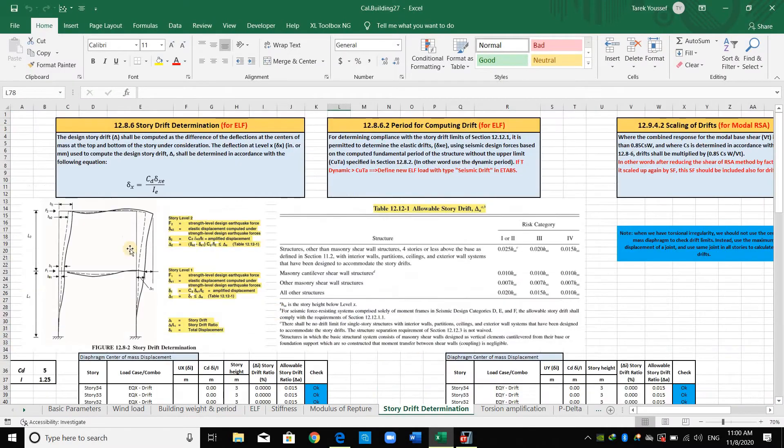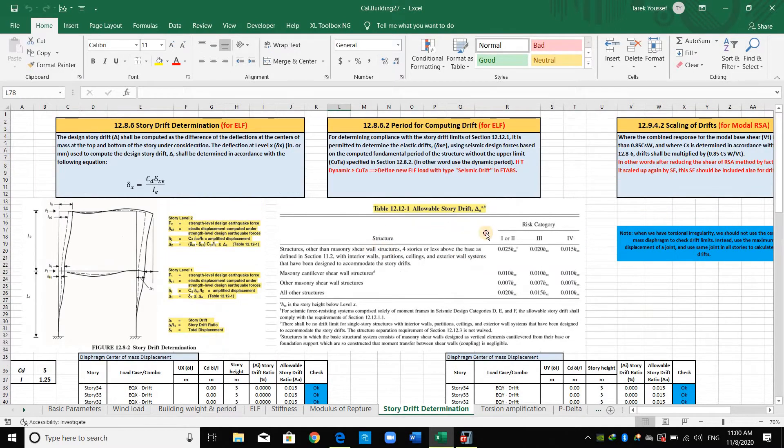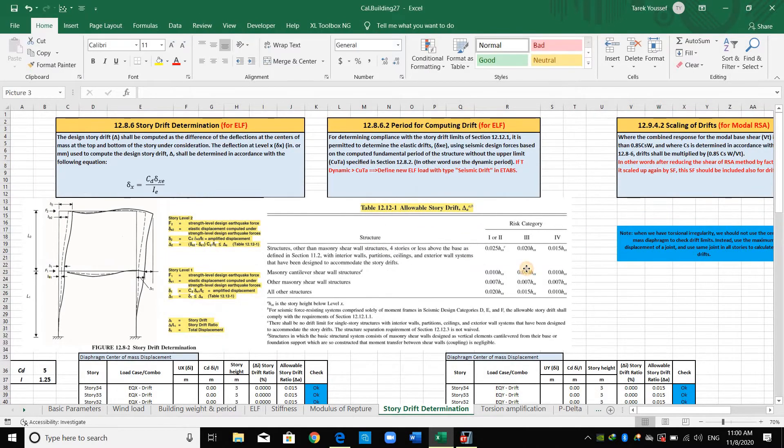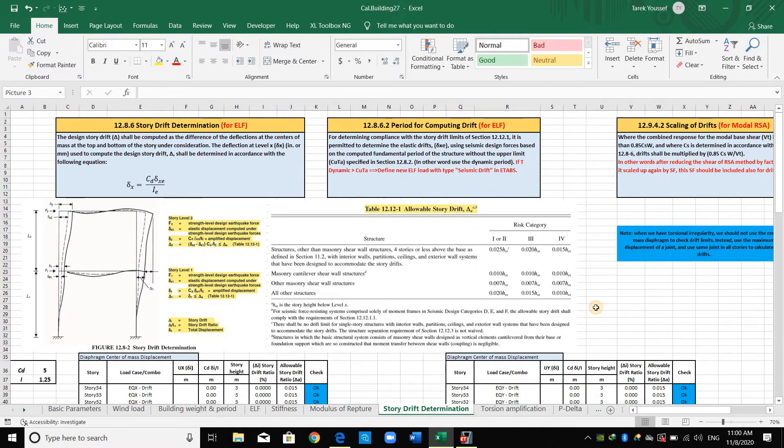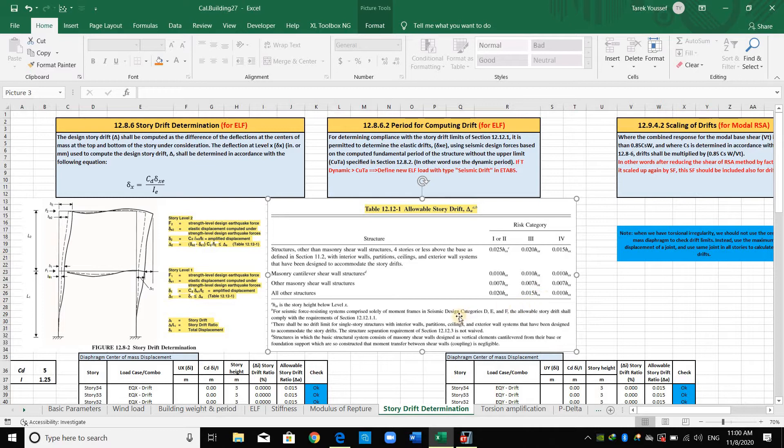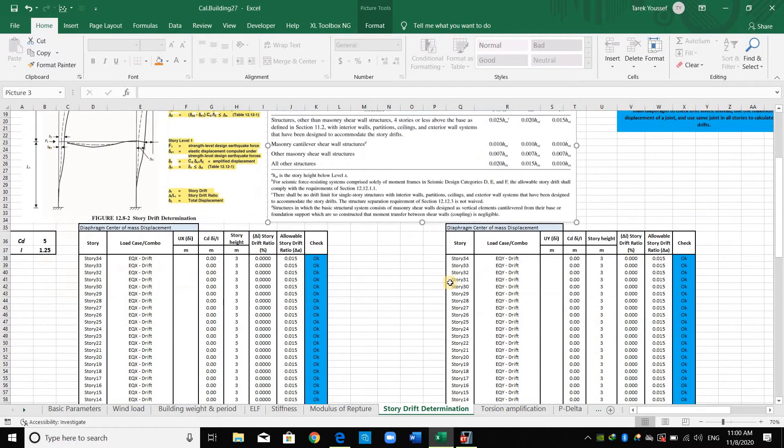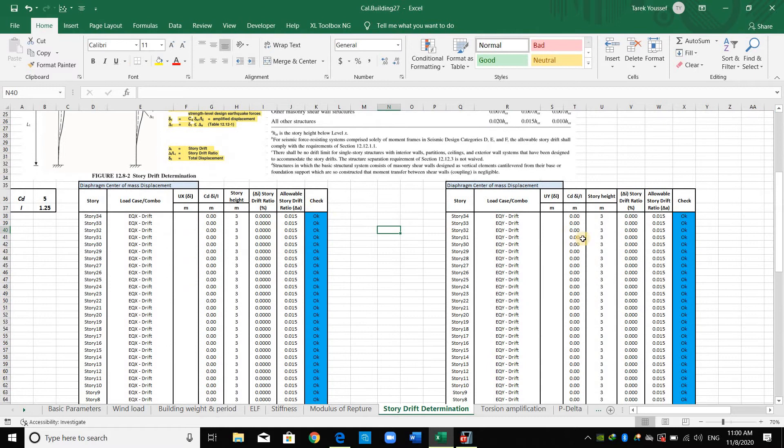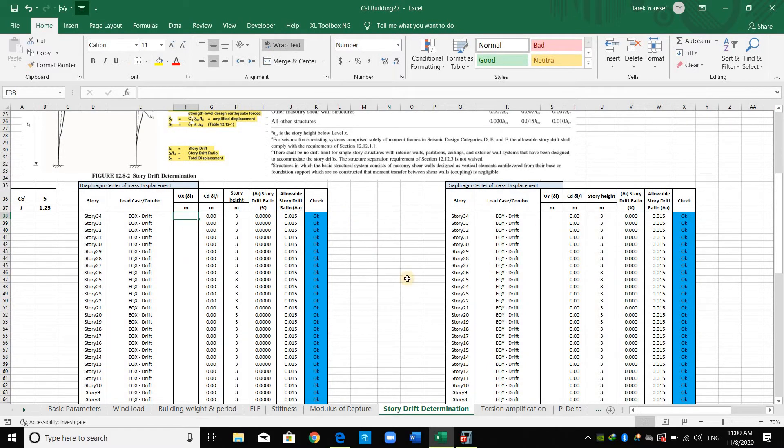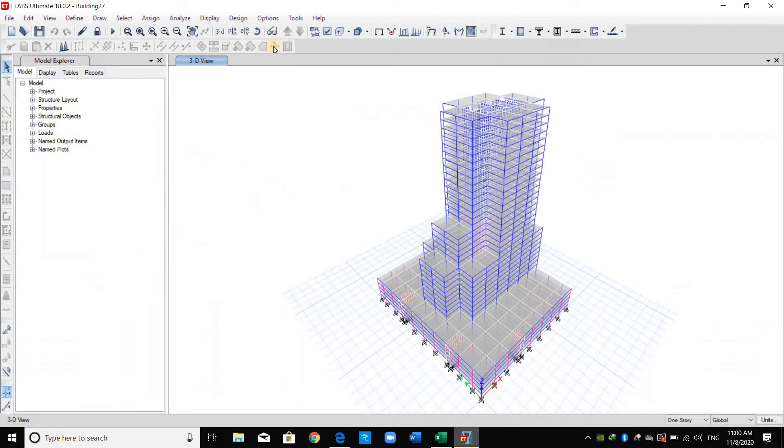I have summarized all the important information in this Excel sheet, and I have taken this table from ASCE as shown here. We have assumed that the building is in risk category number 3. I will use 1.5% of the story height as the allowable drift. And what we need is just to copy the displacement from E-tabs in order to compute the drift.